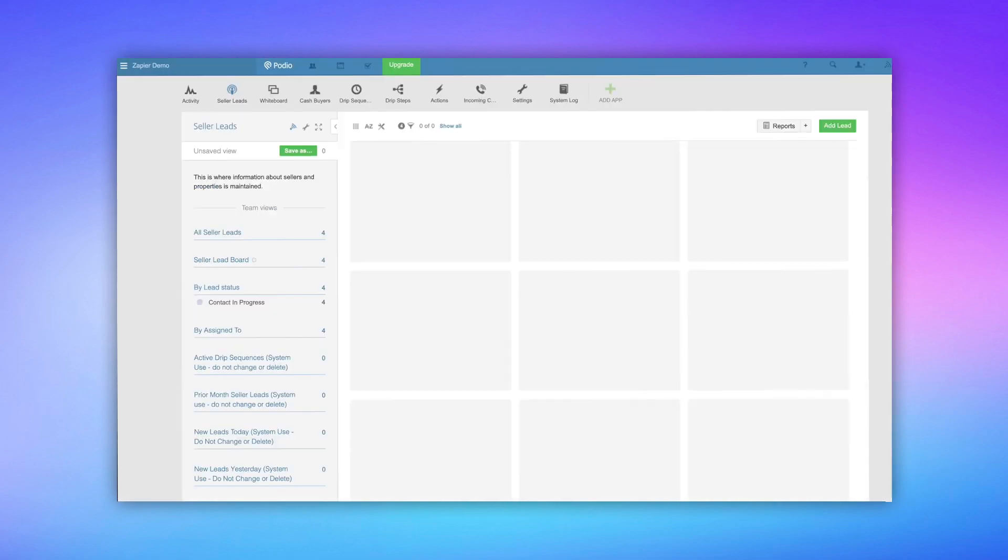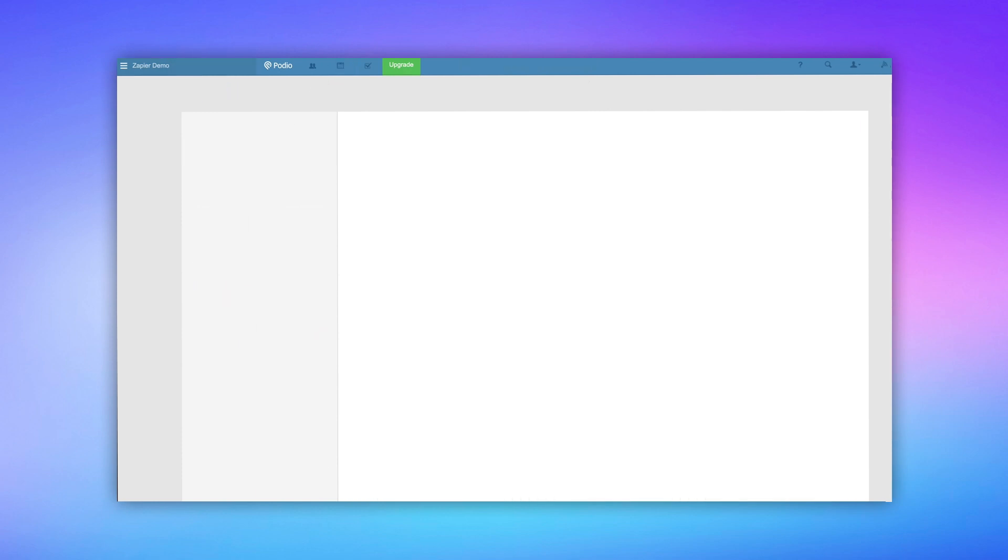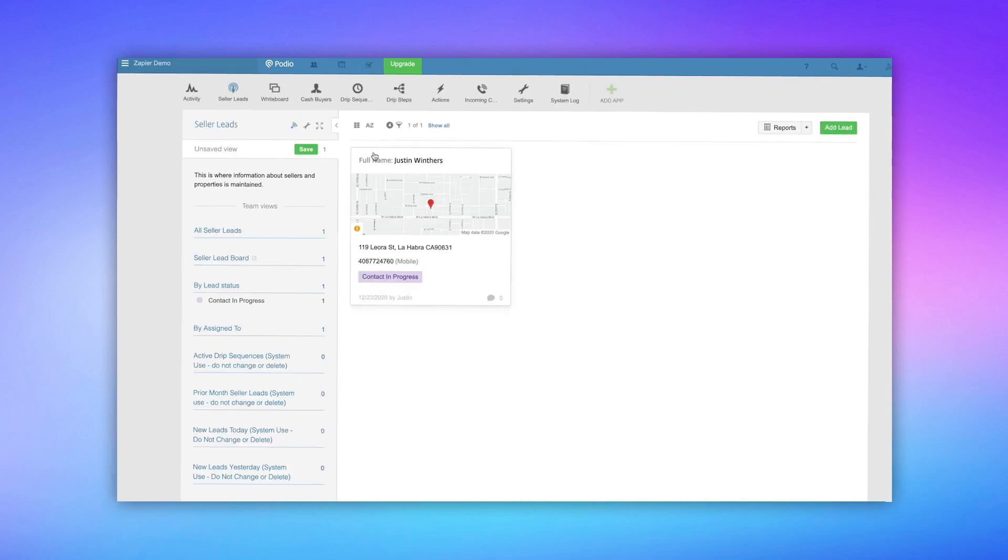I can even filter by this, just like tags. Look inside of Podio, refresh, boom. There's my lead.